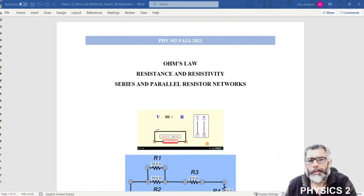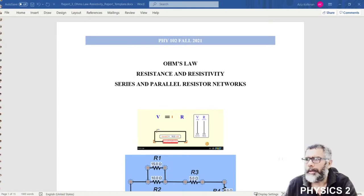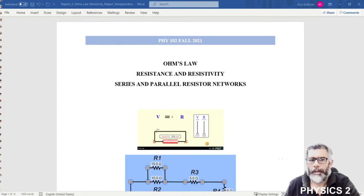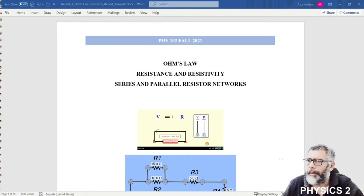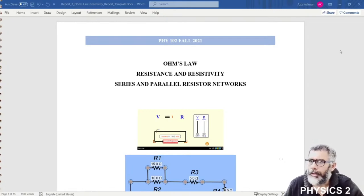I will introduce you to the simulation lab on Ohm's law, the resistance and resistivity, and series and parallel resistor networks. We are using the PhET simulation for this lab.